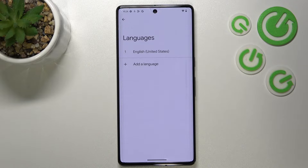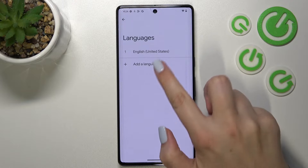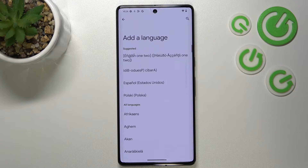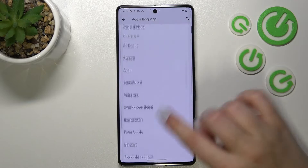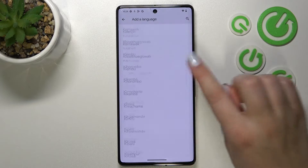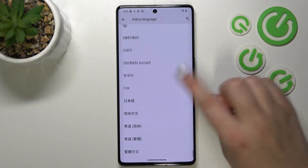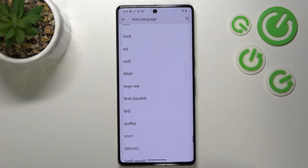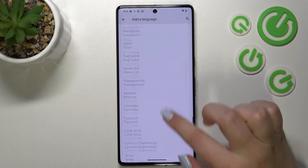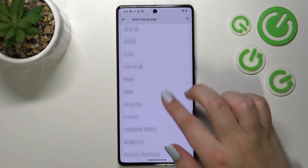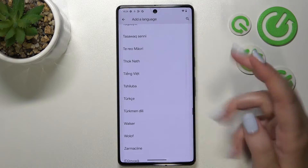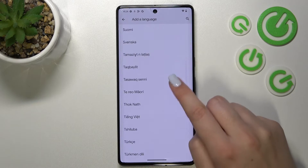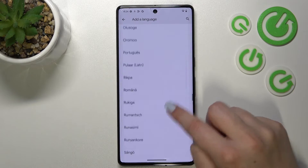As you can see, this is the list of all previously added languages — we've got only English. Let's tap on Add a Language in order to open the full list of available languages from which we can choose. All you have to do is simply find the one you'd like to set and tap on it.